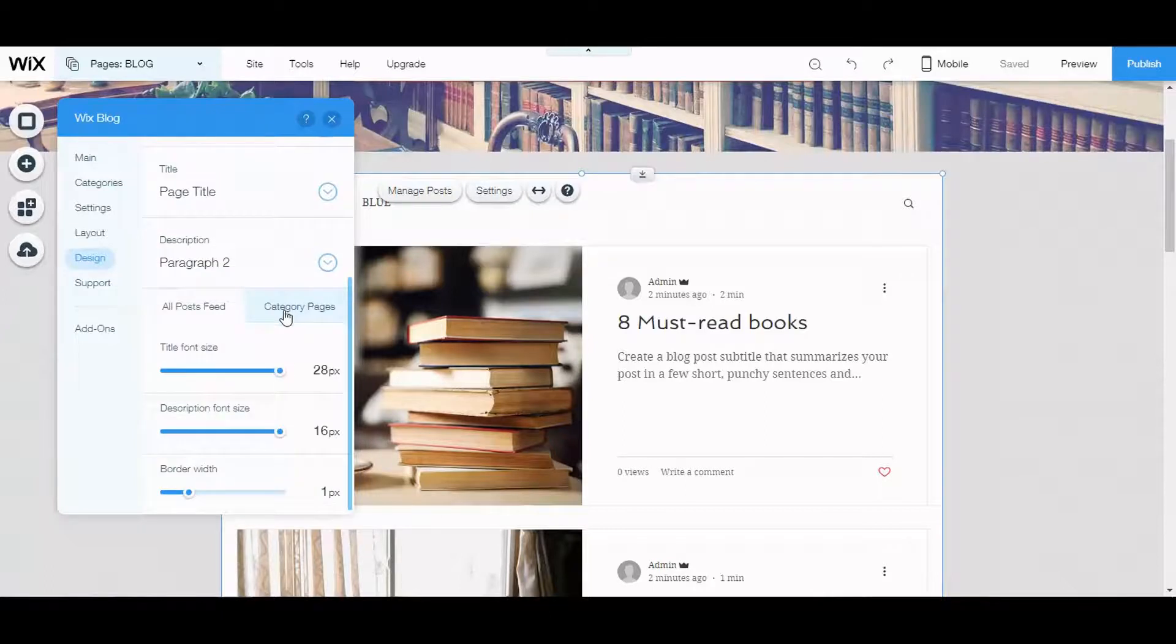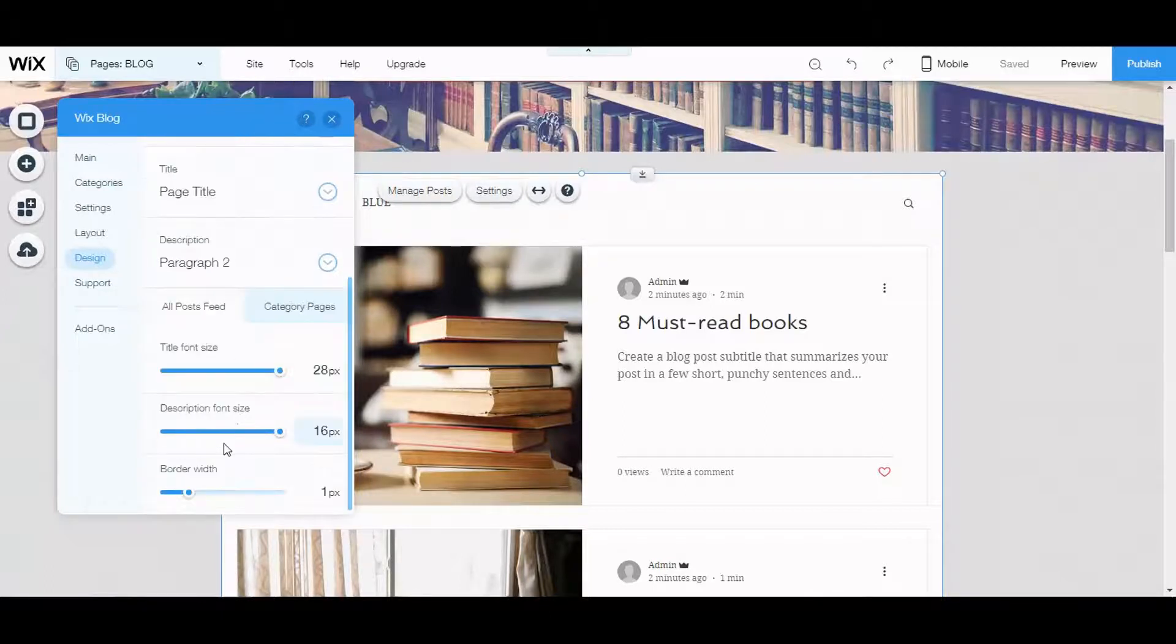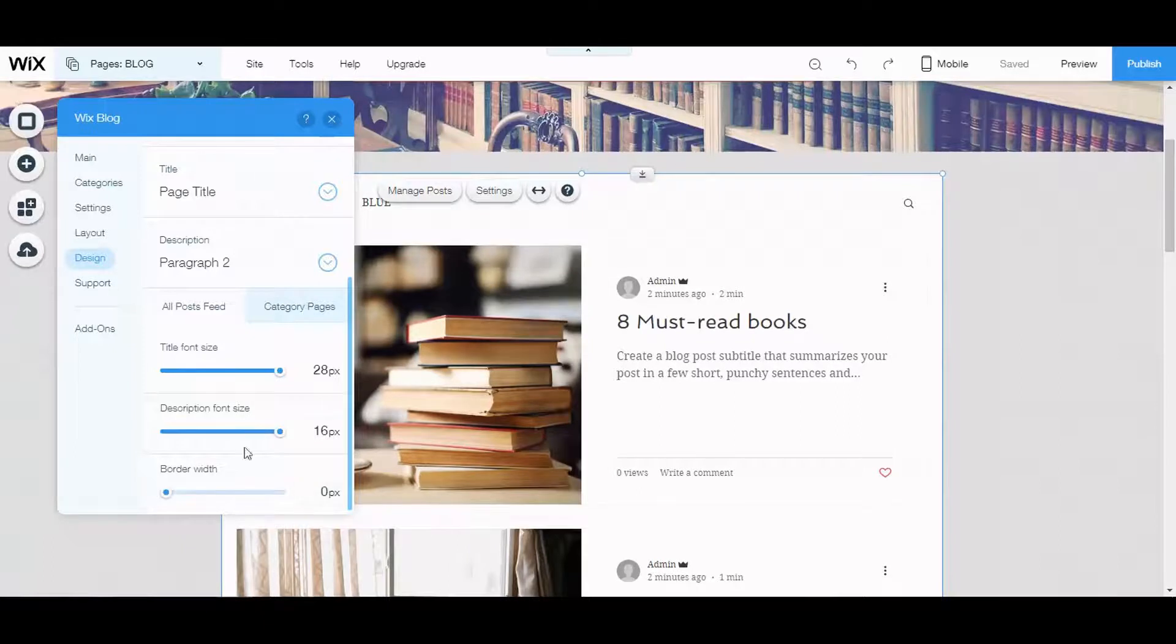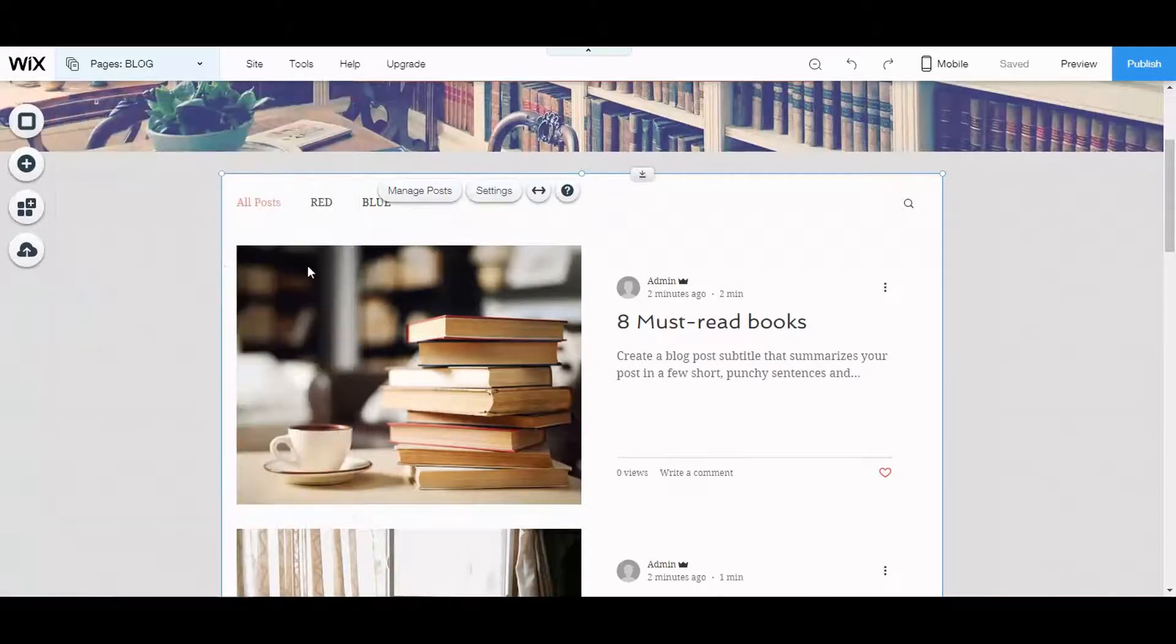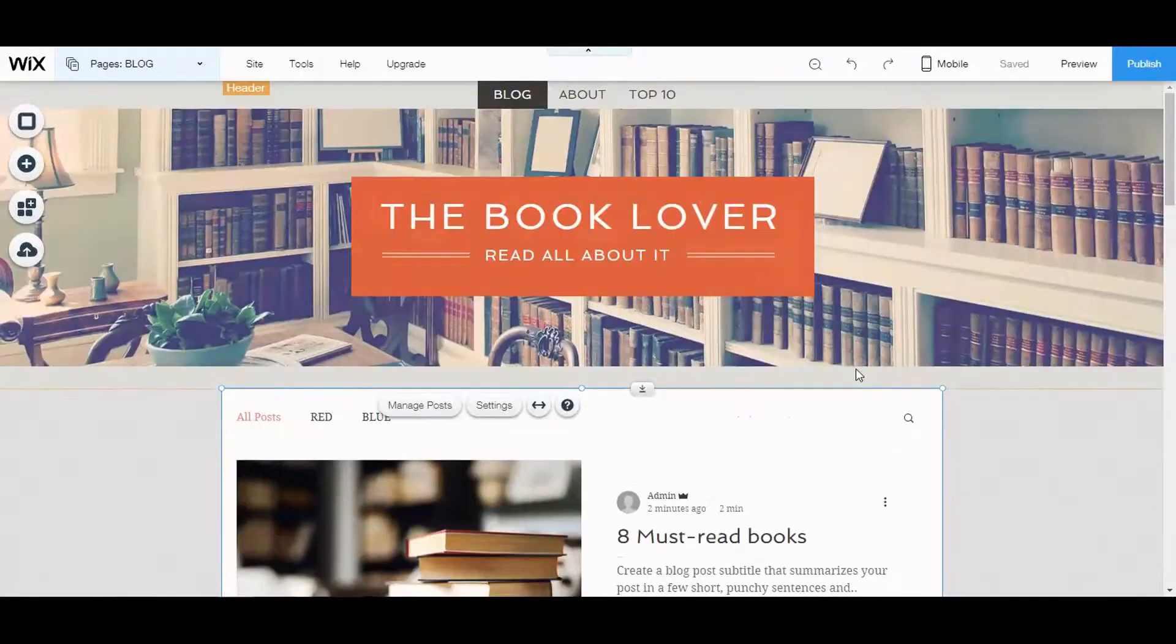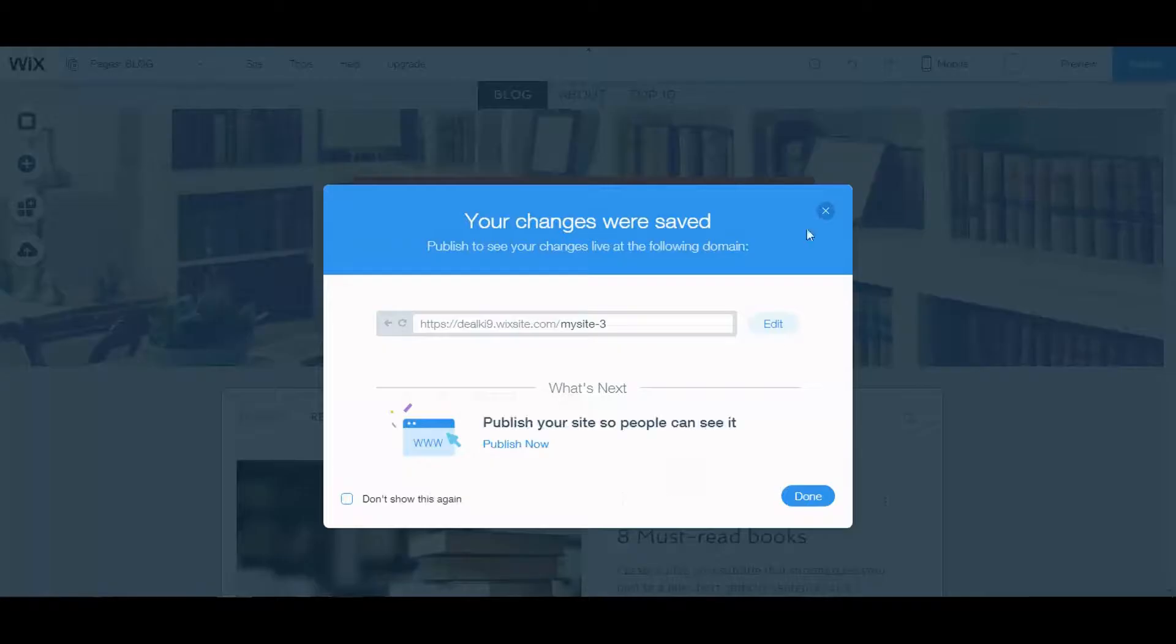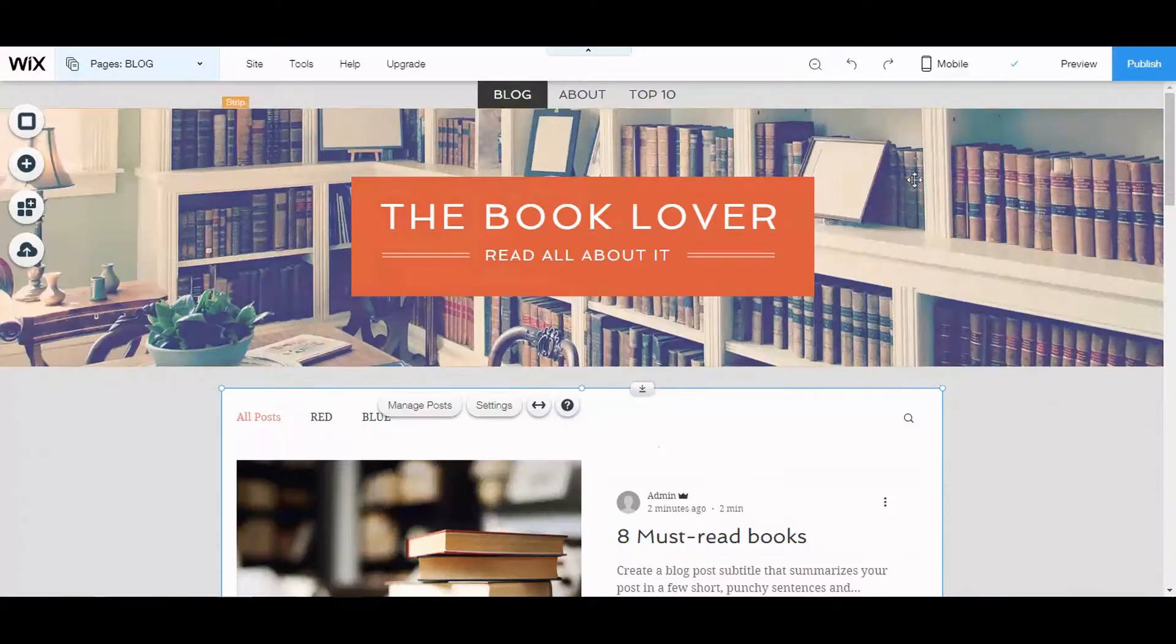You can decide what everything is going to look like. I actually don't want any border here. All right, so I'm going to click save. All right, done.